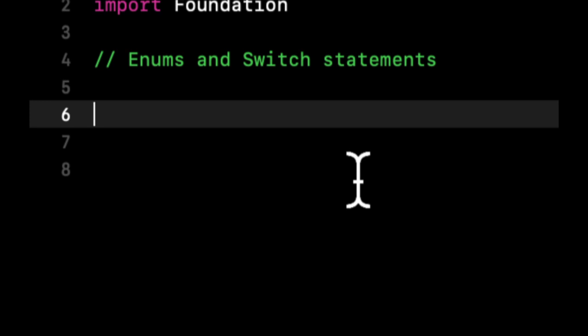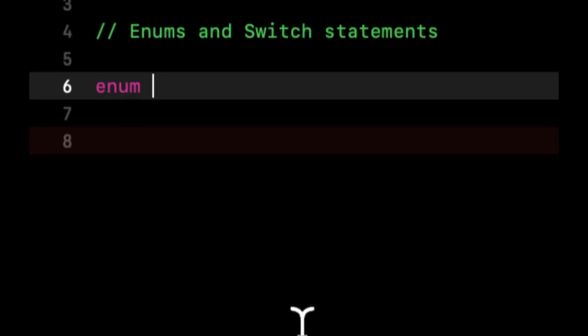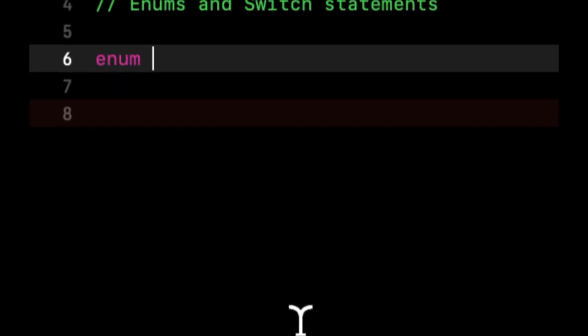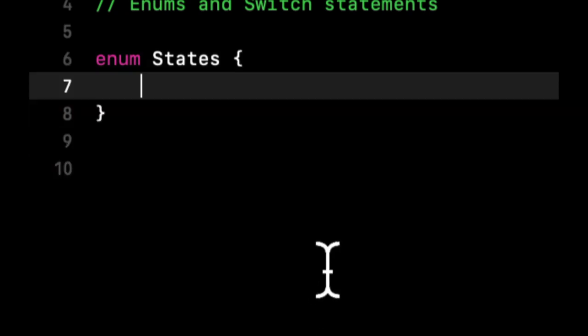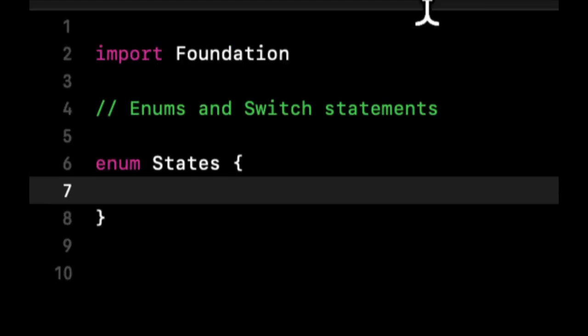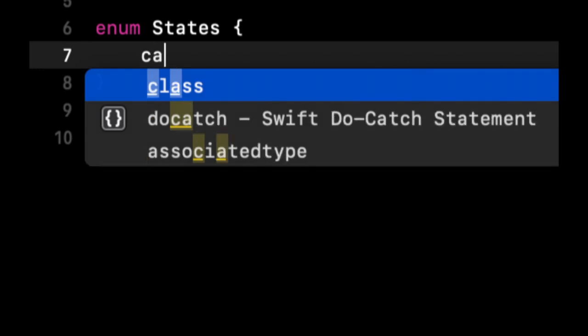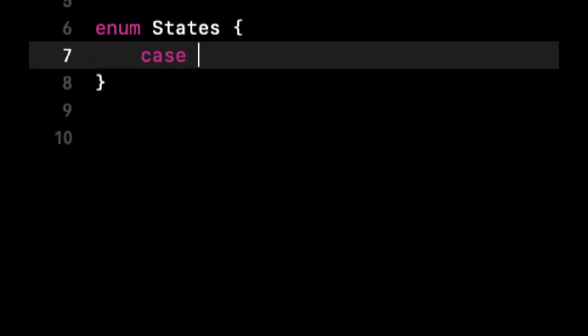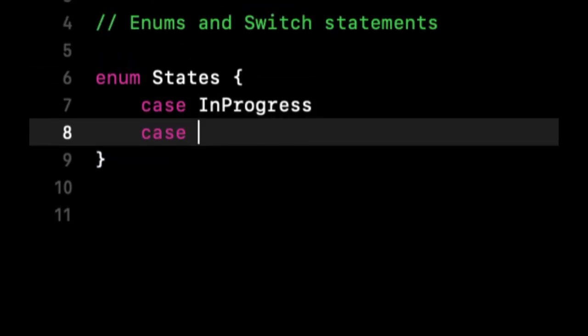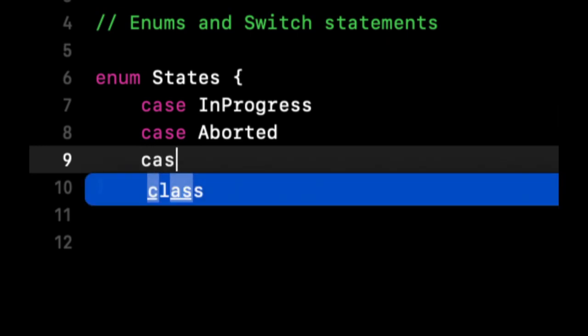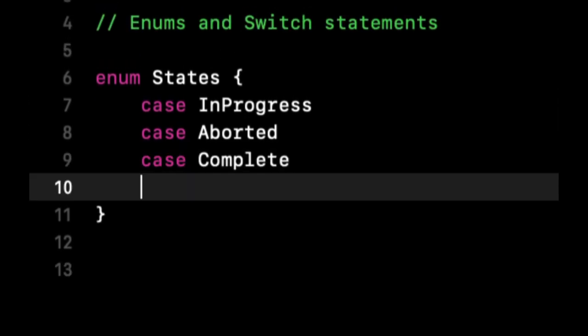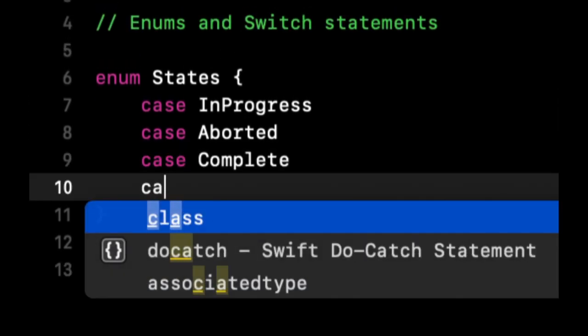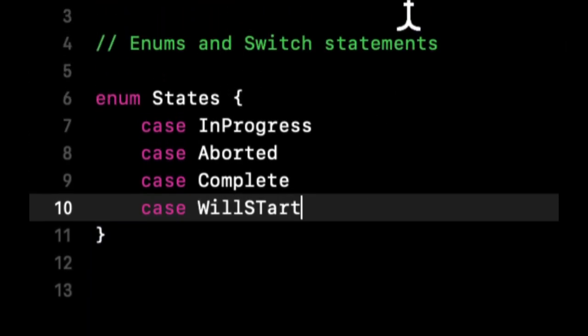Let's start by creating one. You use the keyword enum, and let's call this States. An enum can have multiple cases. Let's say this enum represents states of a person registering for a particular service. We could have a case that says InProgress, a case that says Aborted, a case that says Complete, and maybe a case that says WillStart.